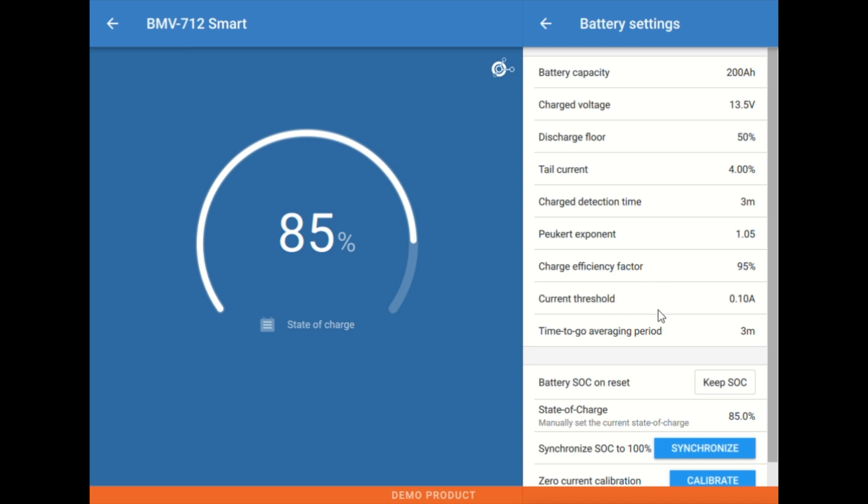Next we have the current threshold. This is just the detection threshold. Leaving this at a tenth of an amp is probably adequate. There's not really any reason to change that. And then last up here we have the time to go averaging period.